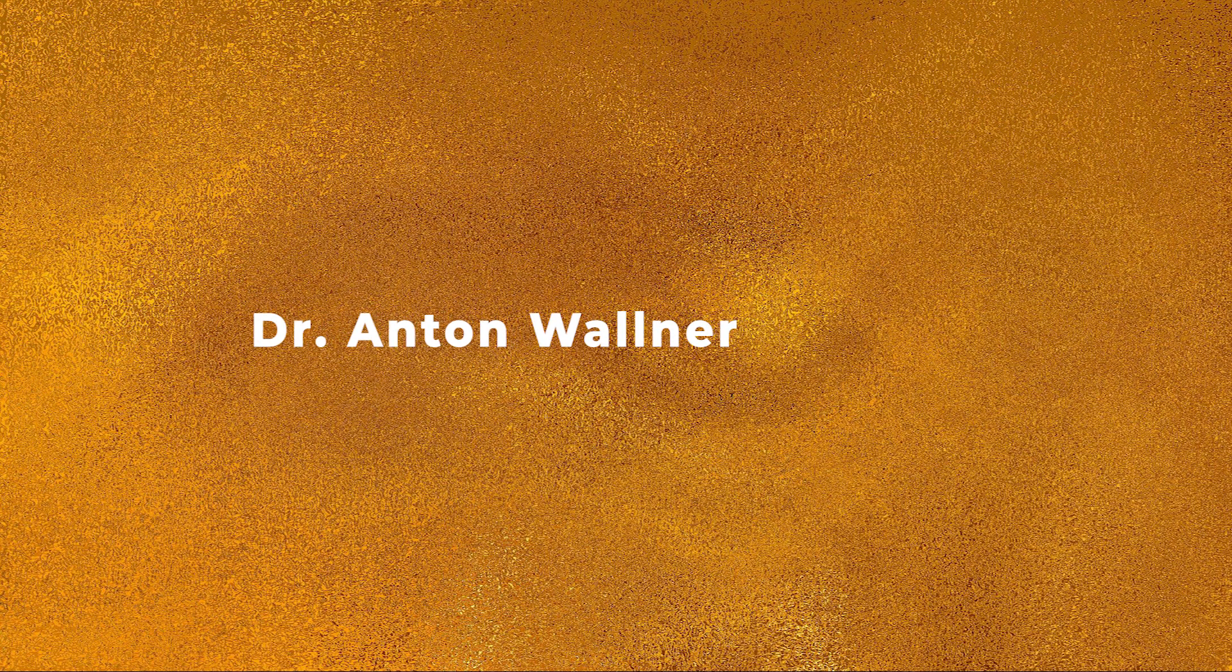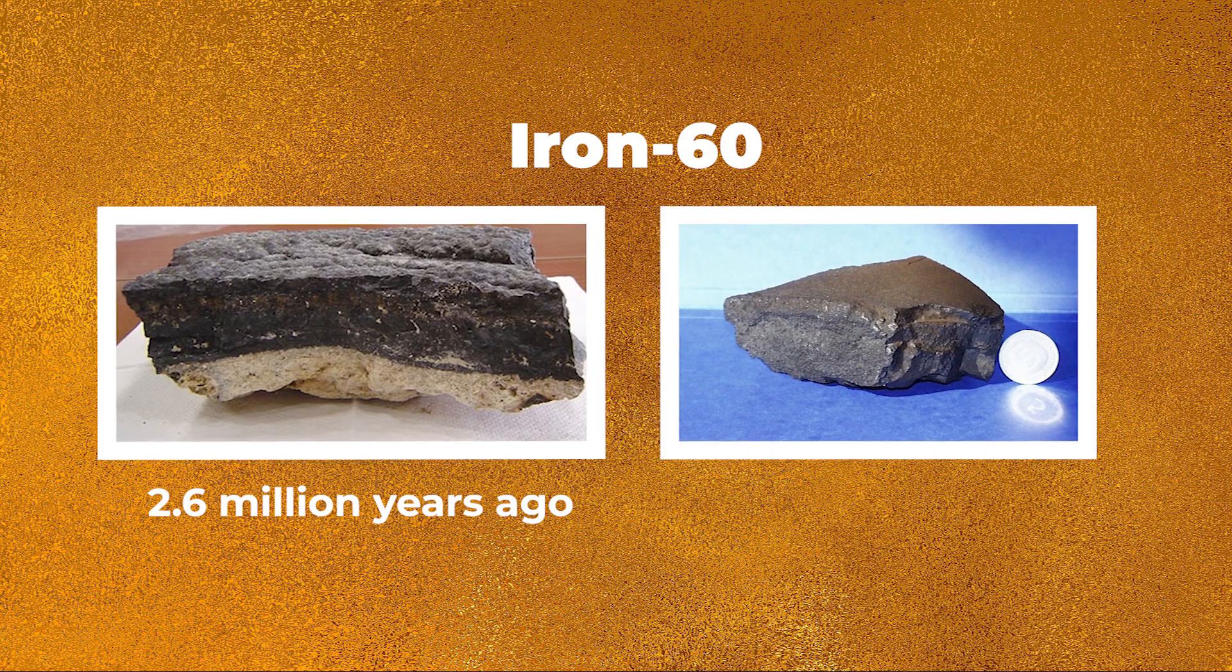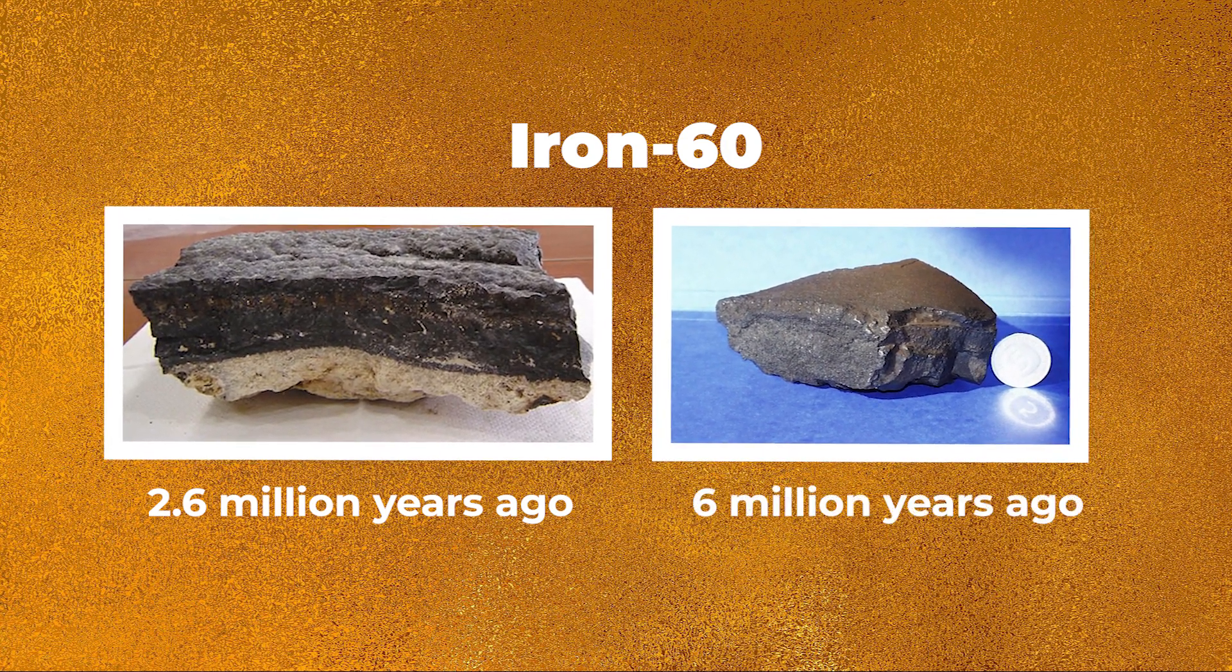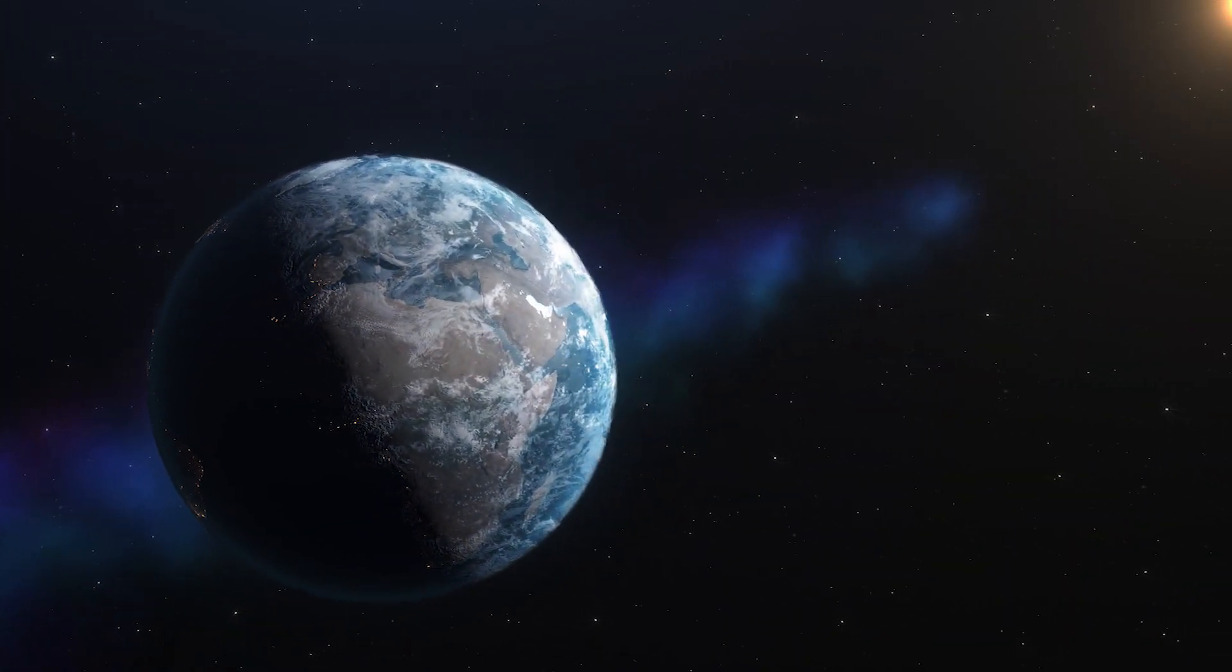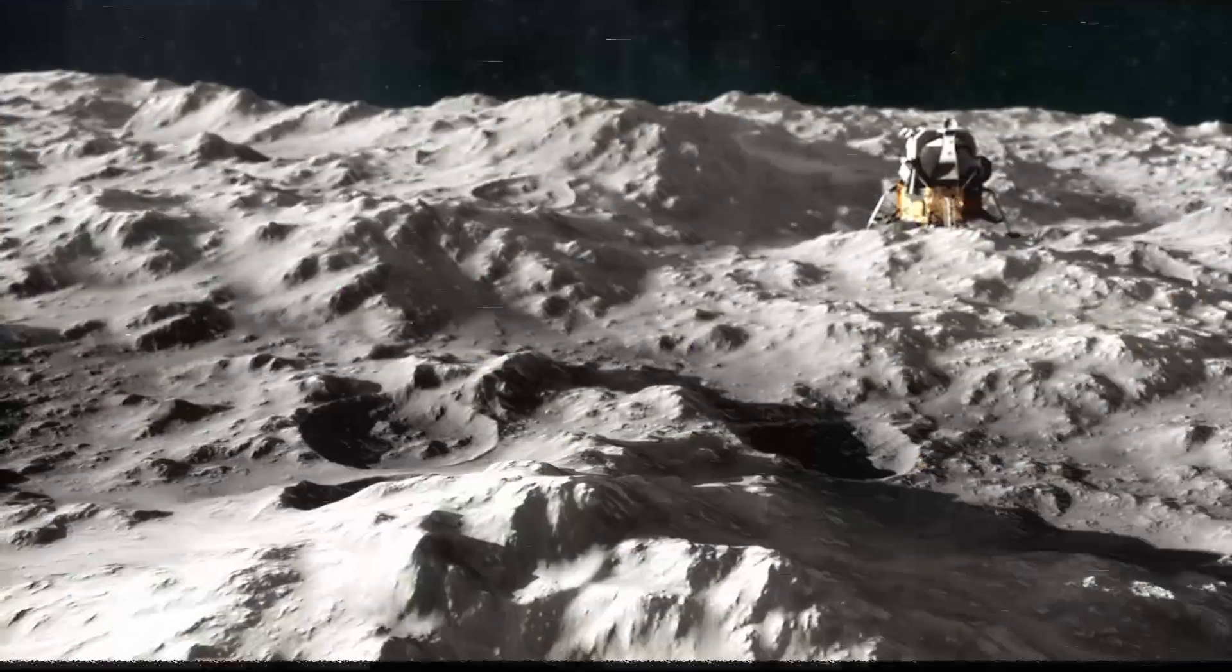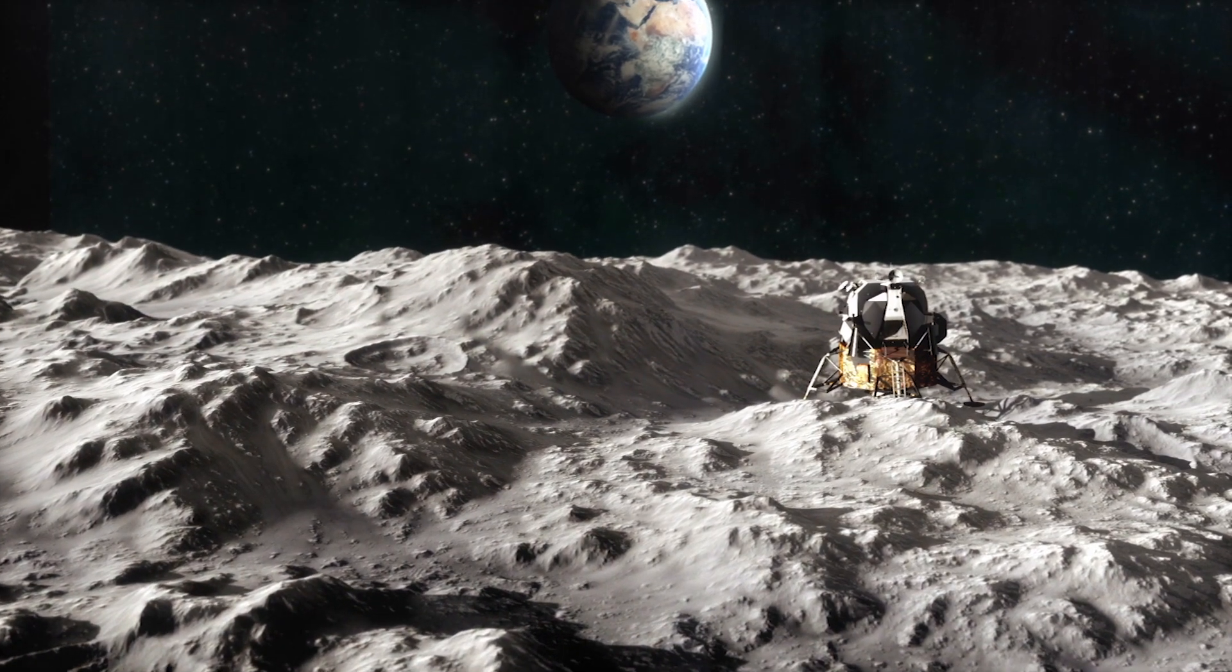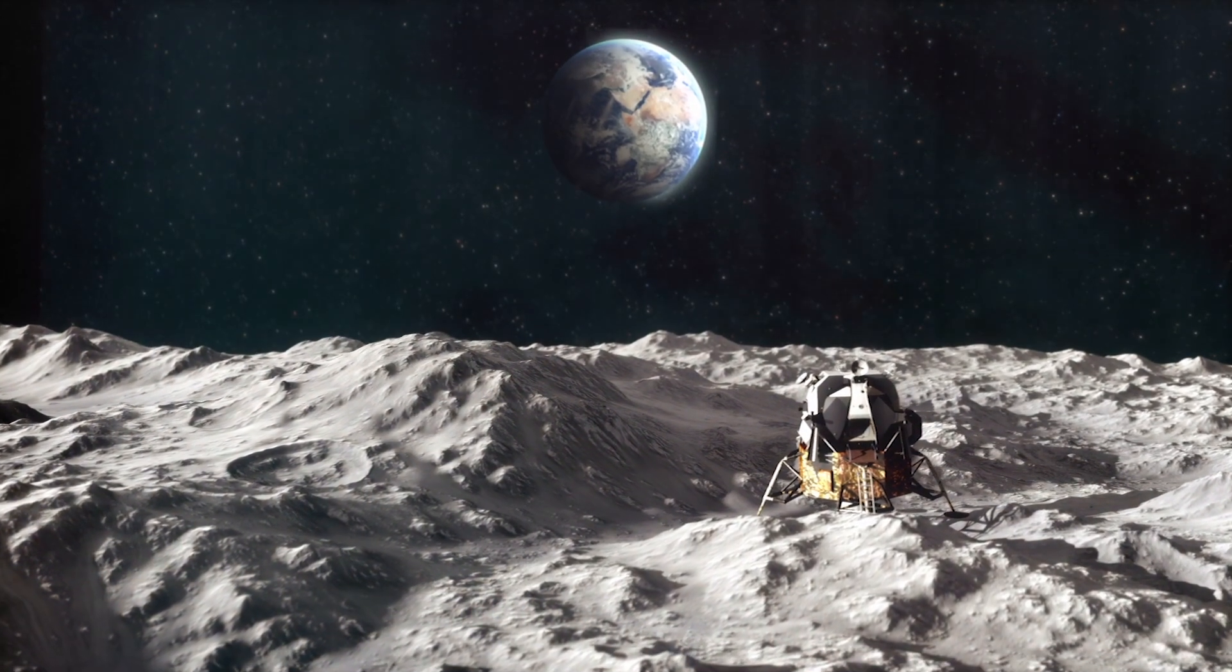Australian National University's Dr. Anton Wallner and colleagues previously found traces of Iron 60 at about 2.6 million years ago, and possibly another at around 6 million years ago, suggesting our planet had traveled through fallout clouds from nearby supernovae. They also found the rare isotope in samples of lunar soil returned to Earth by the Apollo 12, 15, and 16 missions.